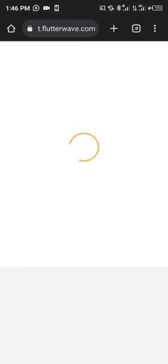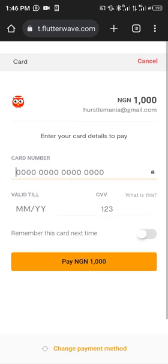If I'm paying with a card, I would simply place my card information here and click 'Pay' and it will charge me. However, I don't have a card right now, so I'm going to use a different payment method.